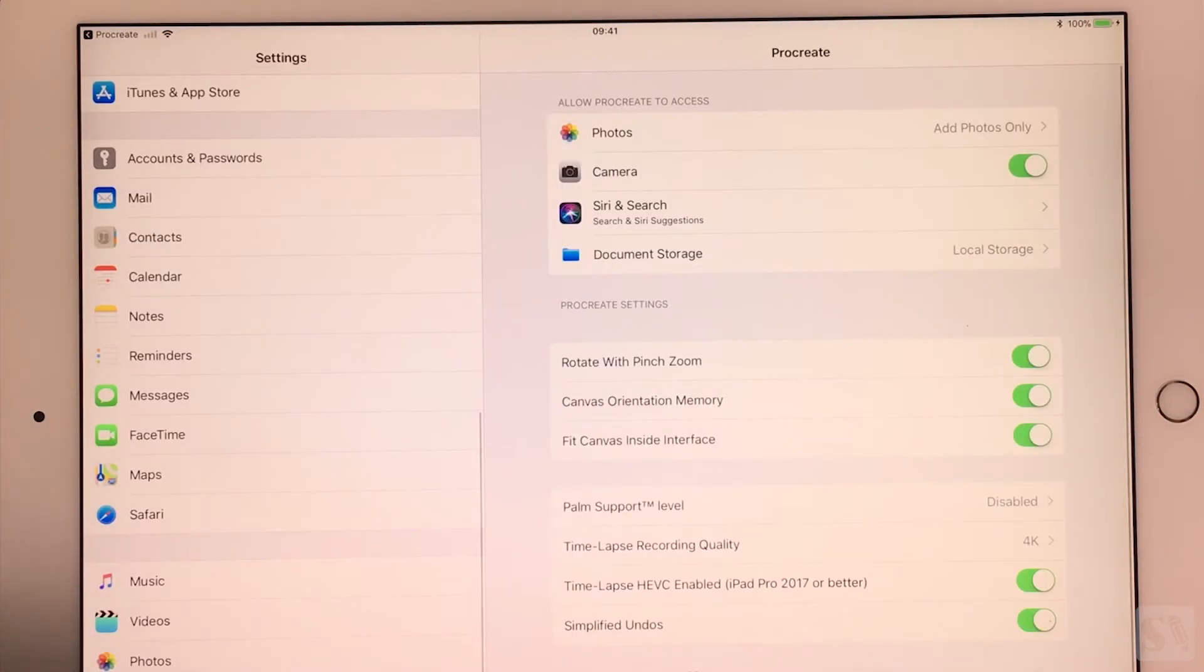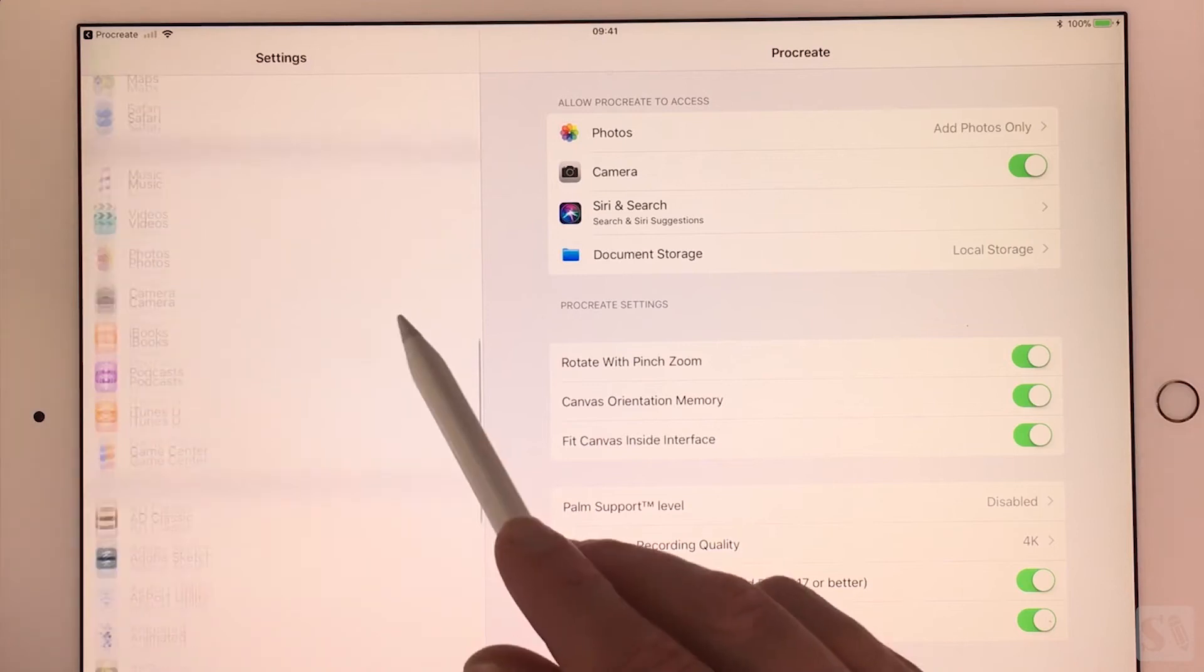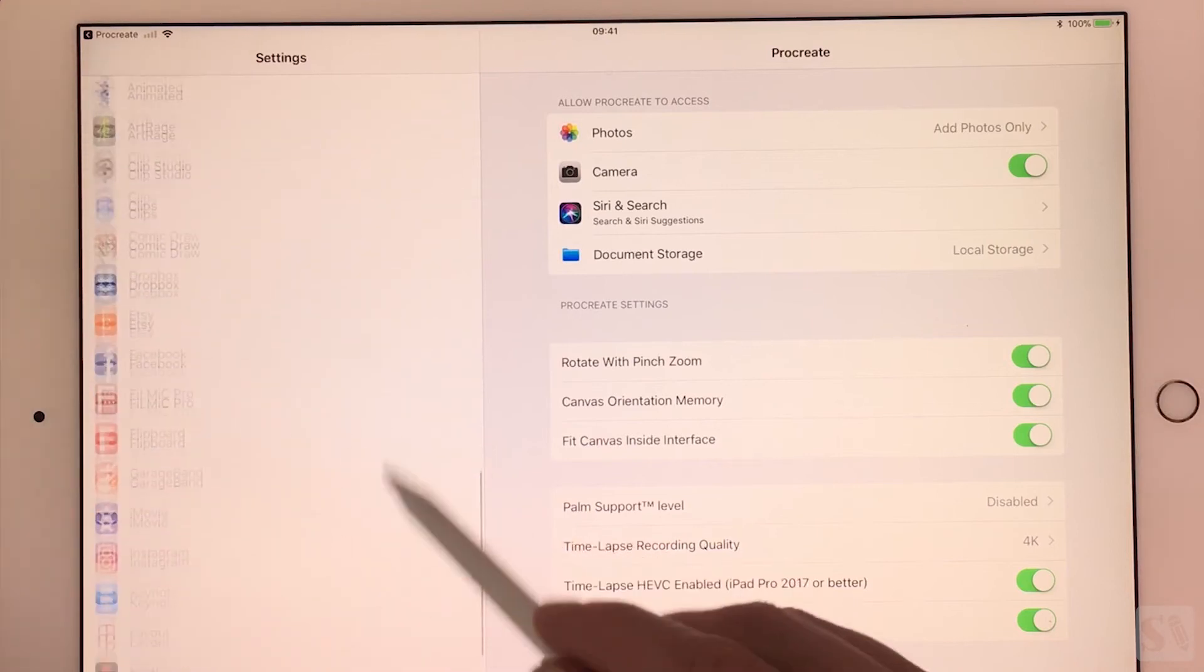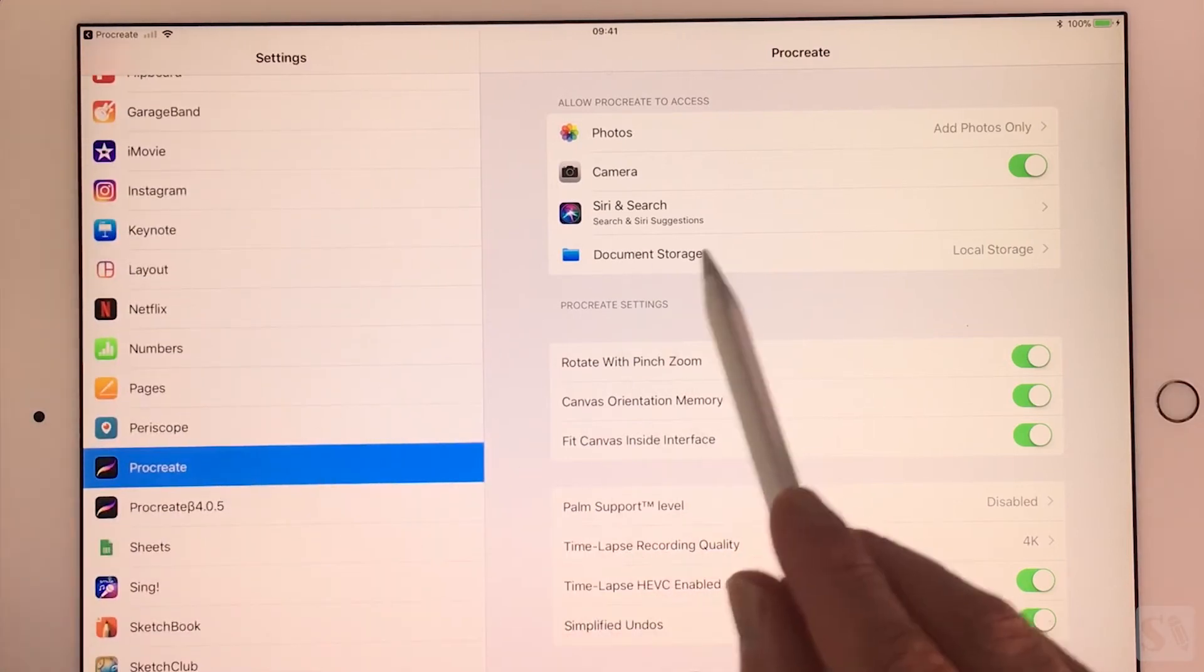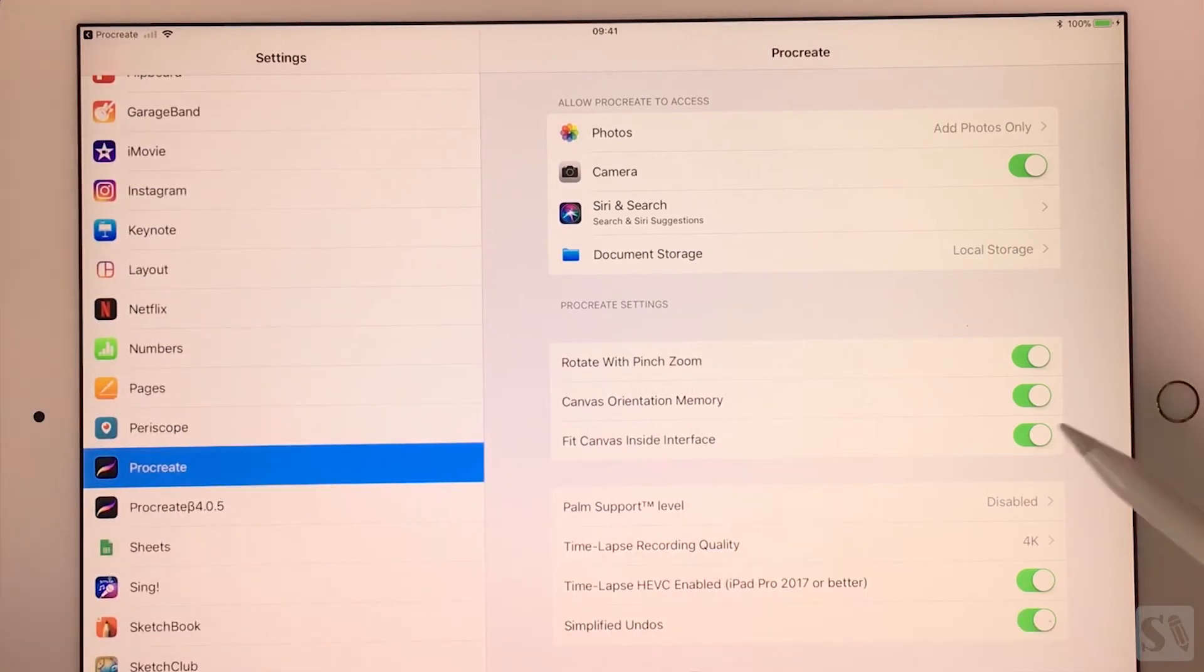Advanced settings. Tap on advanced settings to open the settings of Procreate in the settings of your iPad.